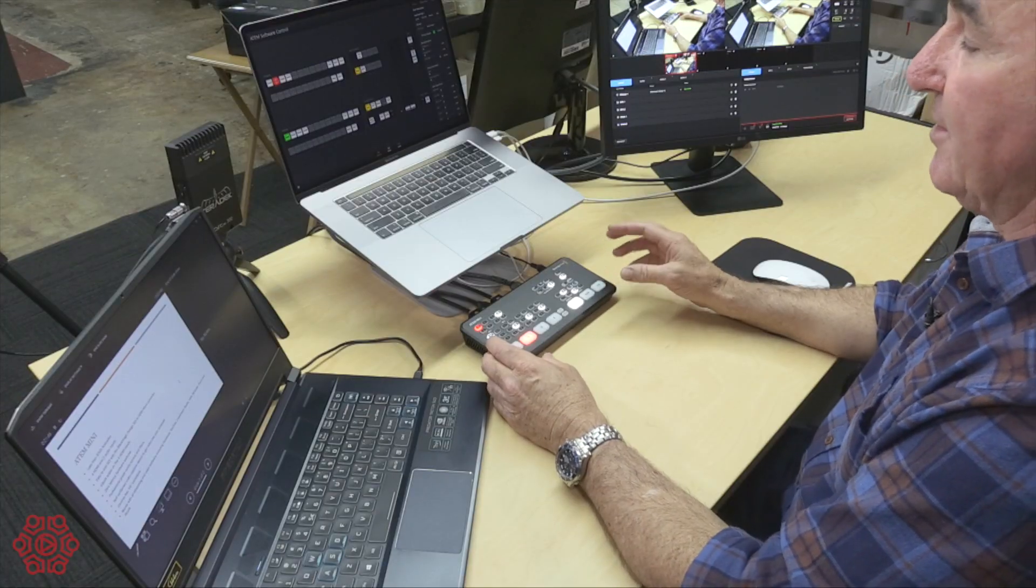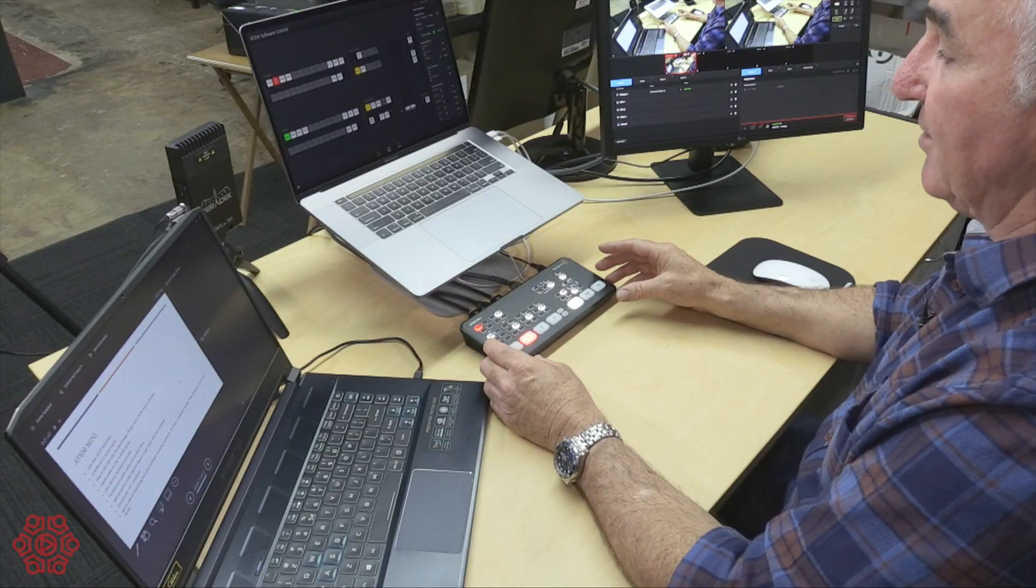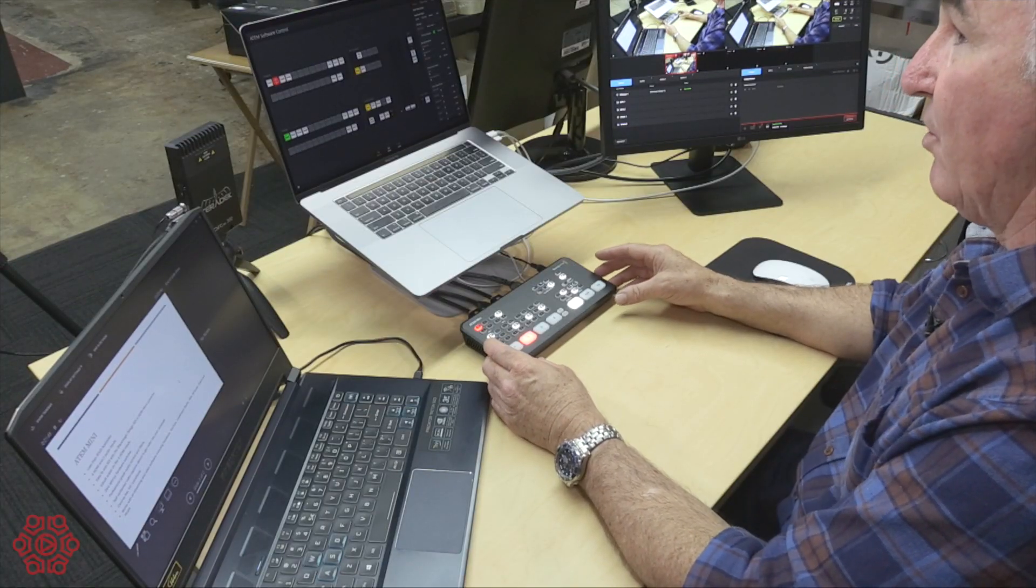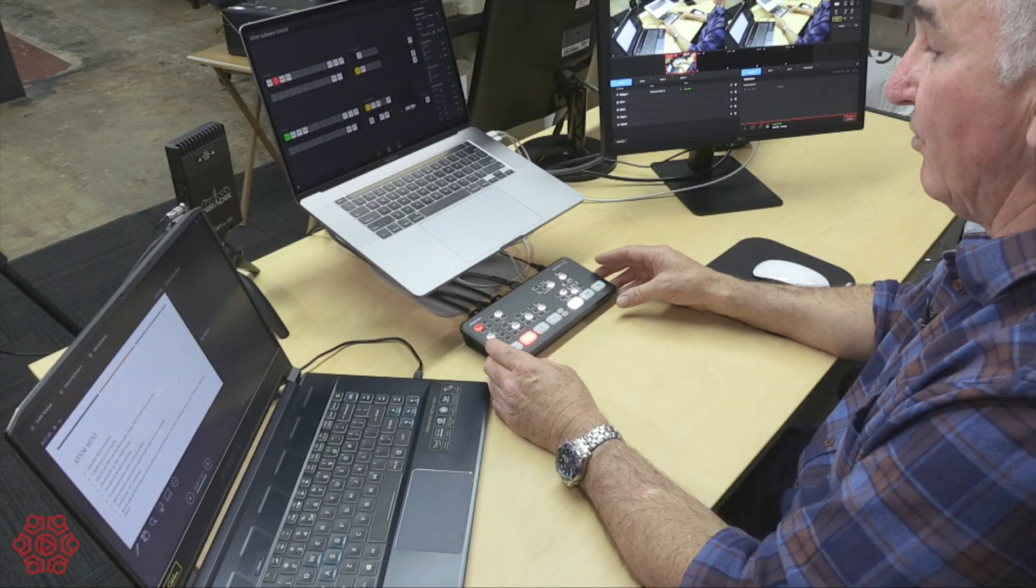One of the perceived drawbacks mentioned on other forums is the ATEM Mini's lack of multi-view output. On more expensive production switches there's an HDMI output which allows you to preview all of the incoming video signals prior to switching live to them.